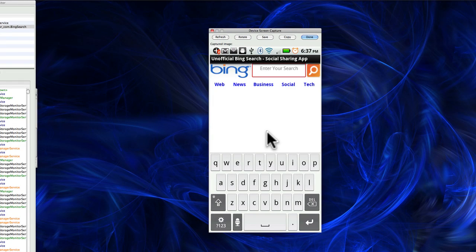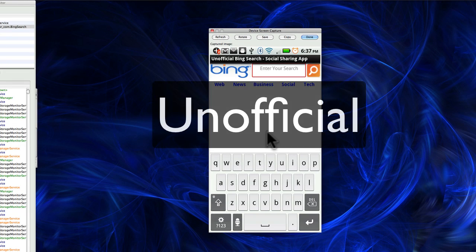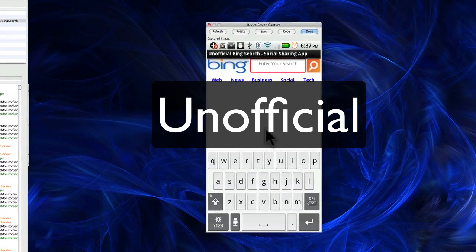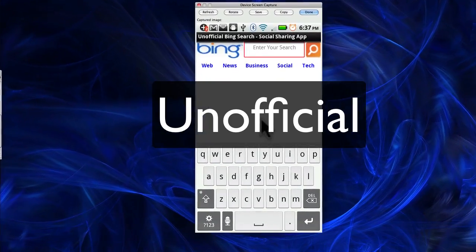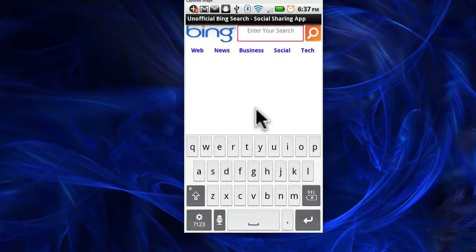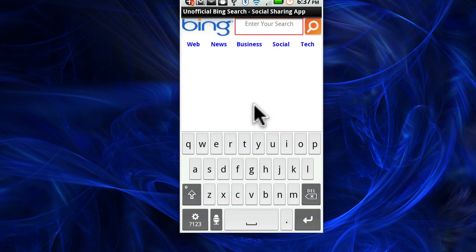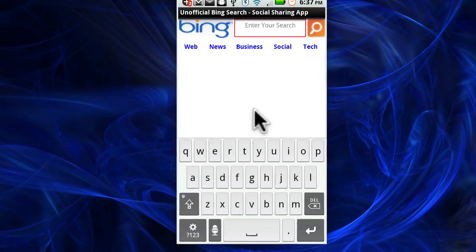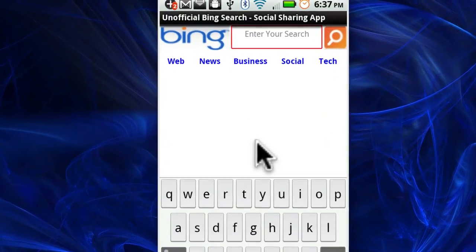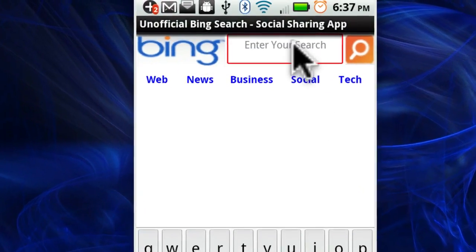Welcome to this video on the unofficial Bing search app that's designed to help you find cool things and share them on Facebook and Twitter. I have a confession to make though — this isn't an official Bing app, and the confession part is I actually made this with Google App Inventor, which is a Google product of course, so that's kind of ironic. But let's get to it so you can see how to use this.